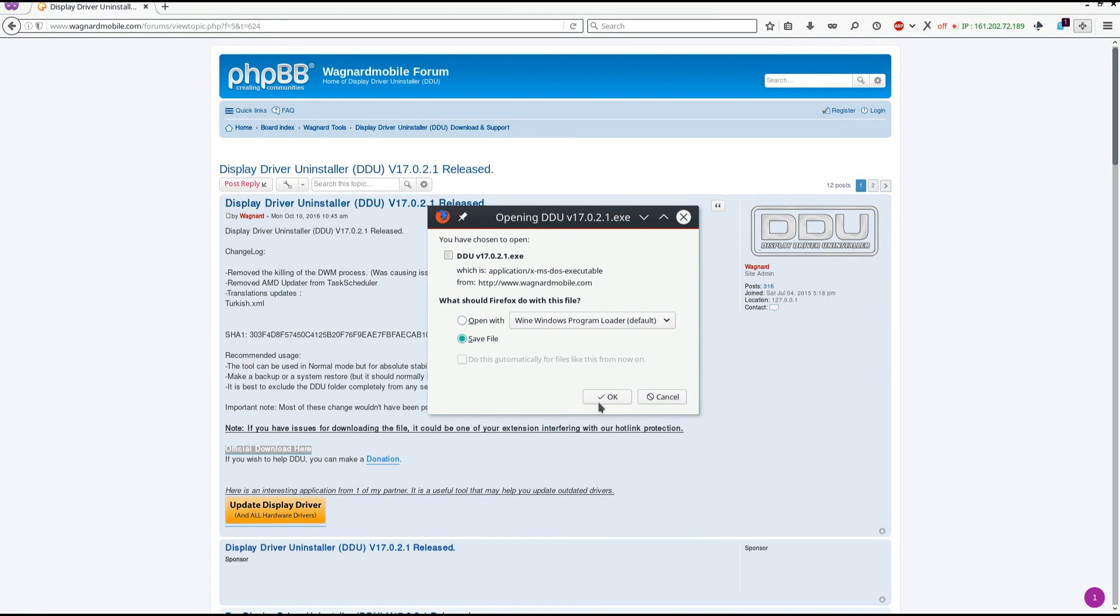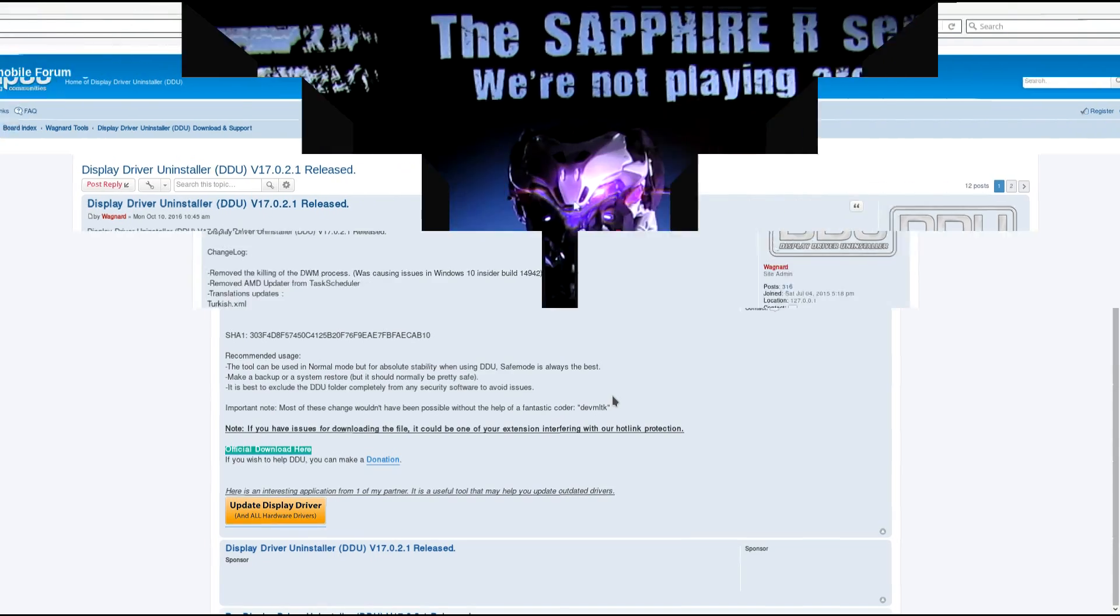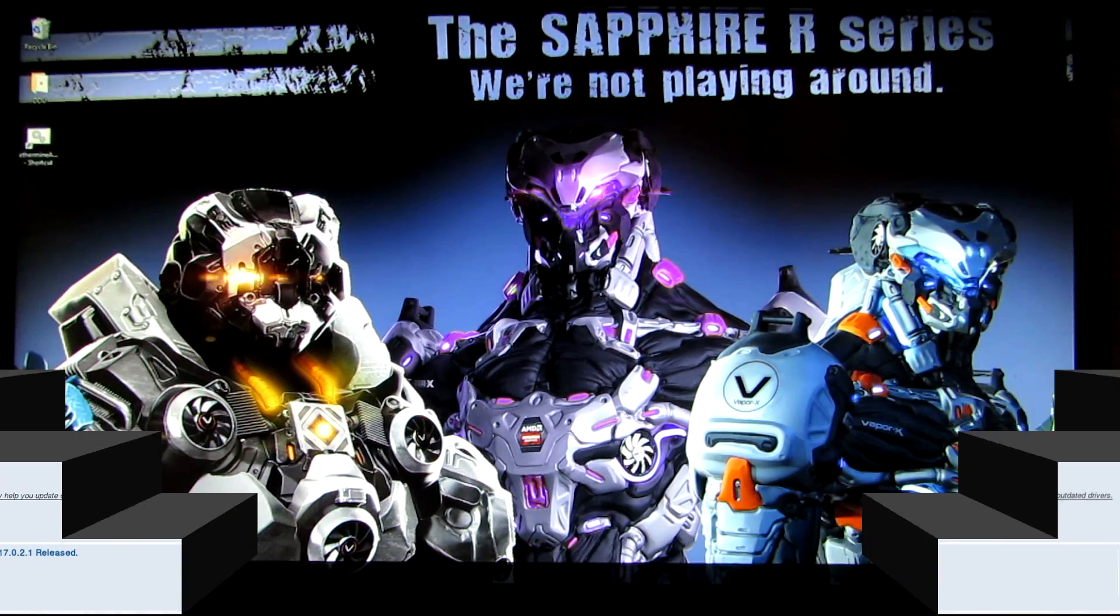And that will download DDU to your computer. I'll also put a link at the bottom of the description in this video so that you can download it straight from there.